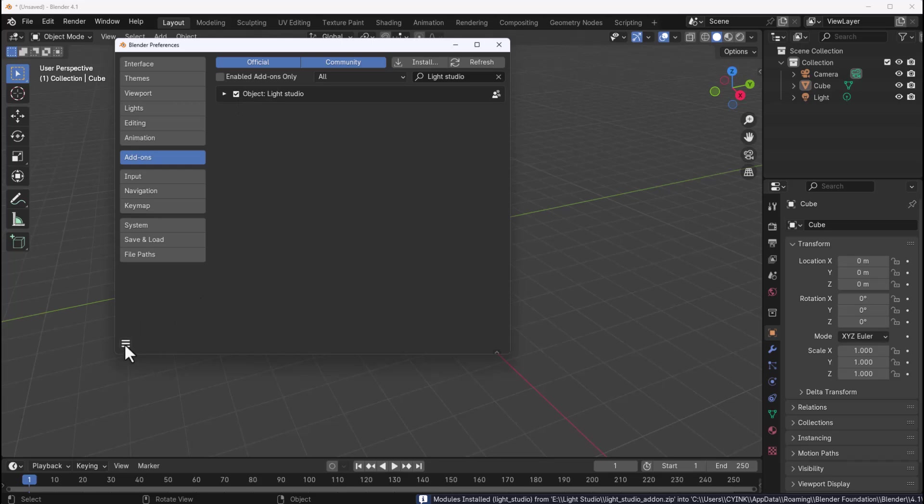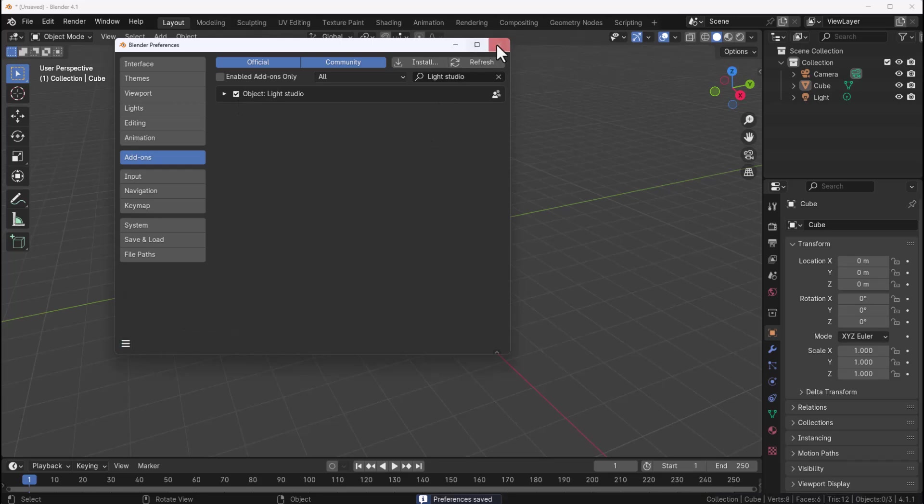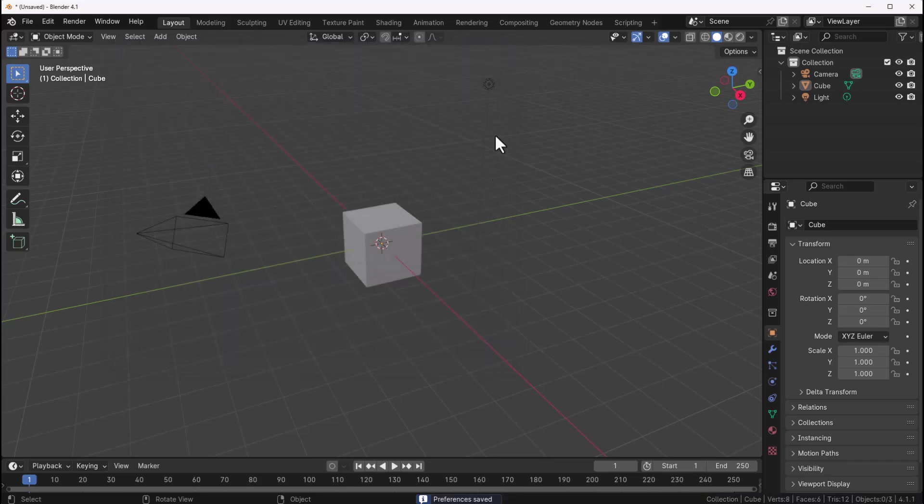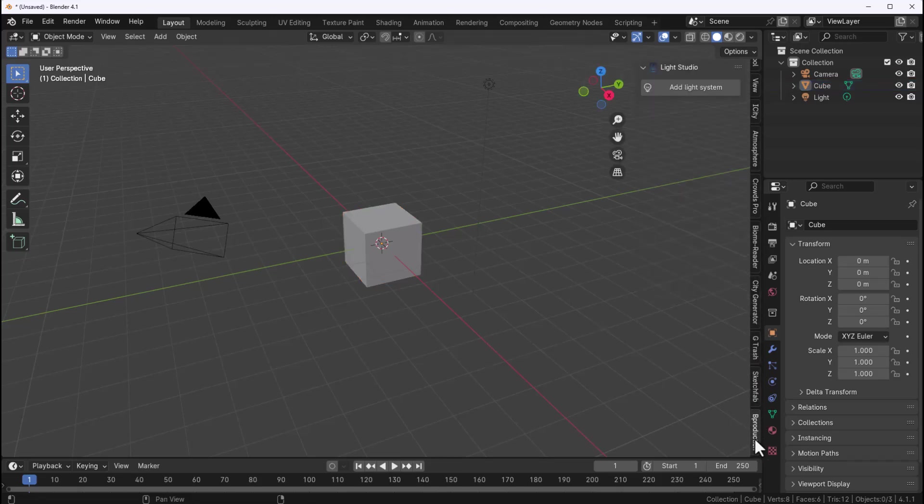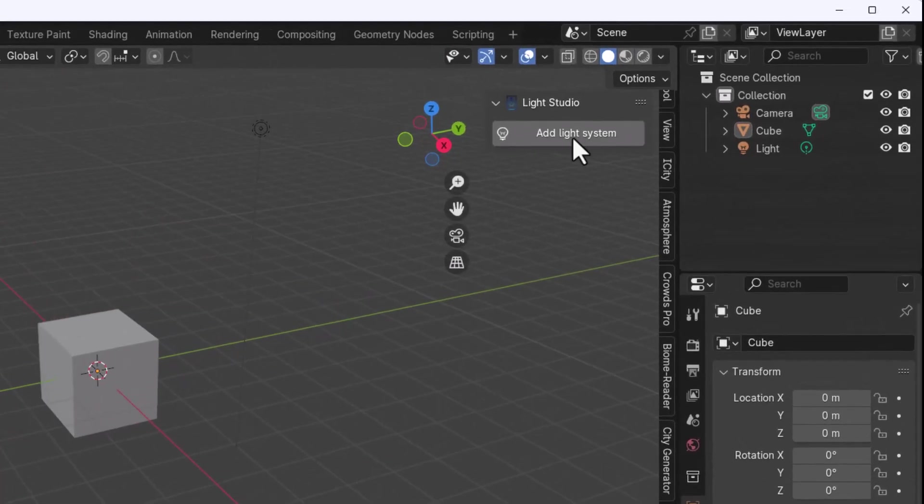Next thing you need to do is click on the bugger menu, save your preference and close the preference window. Once you tap N on the keyboard you'll notice that we have B Production right here and we can start adding lights.